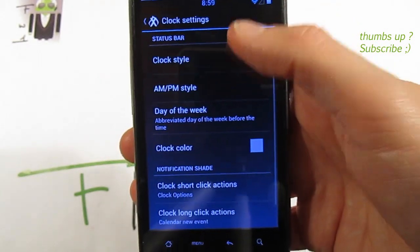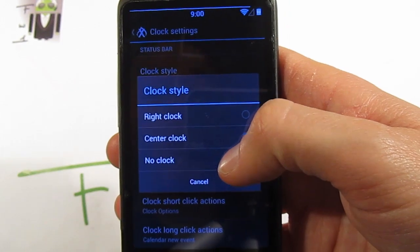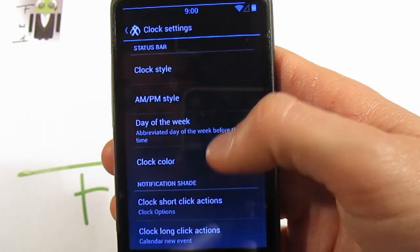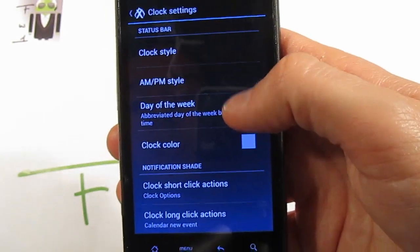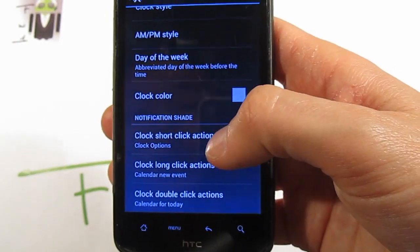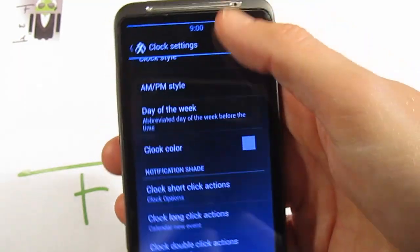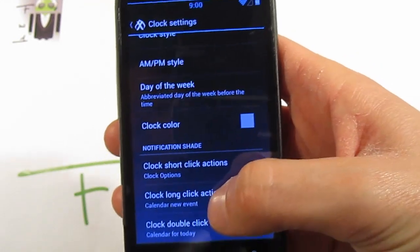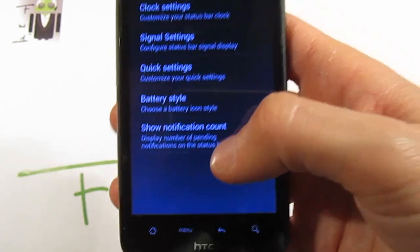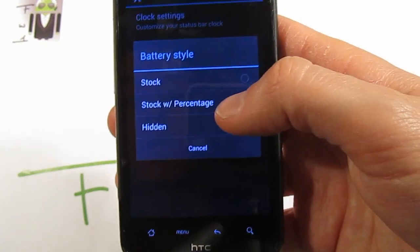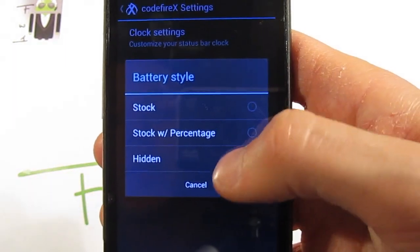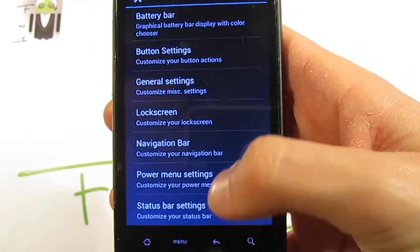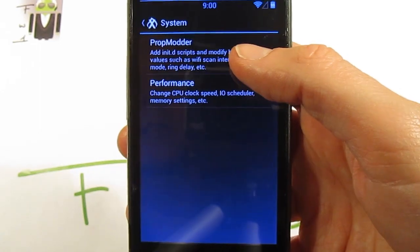On status bar settings you get clock settings — you can choose no clock, center, right, with AM/PM, without AM/PM, small or large AM/PM, day of the week, clock color, clock short-click action, clock long-click action, and clock double-click action. On battery style you get stock, stock without percentage, percentage, and other options. You can also show notification count.